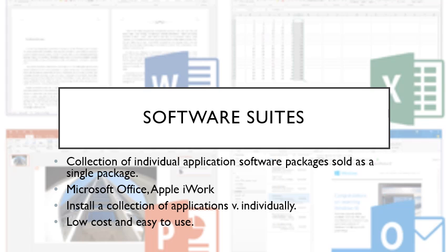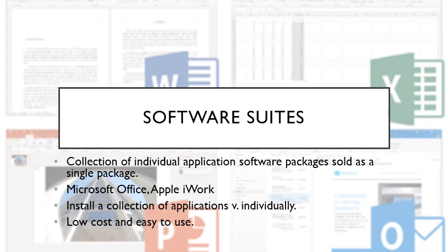Software suites, things like Microsoft Office and Apple iWorks, are the most common ones. It's a collection of individual applications sold as one single software package. That's going to be less costly for you as well. Instead of spending all your time downloading Microsoft Word, PowerPoint, Excel, Publisher, and so on, you download Office and get all of the things in one package.